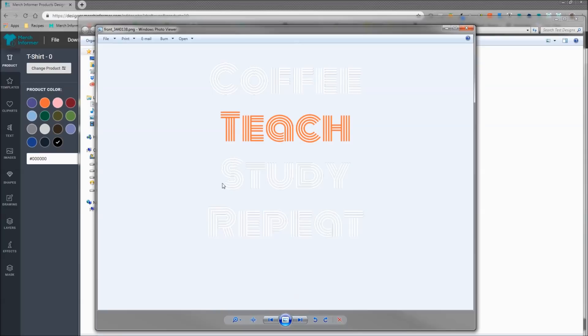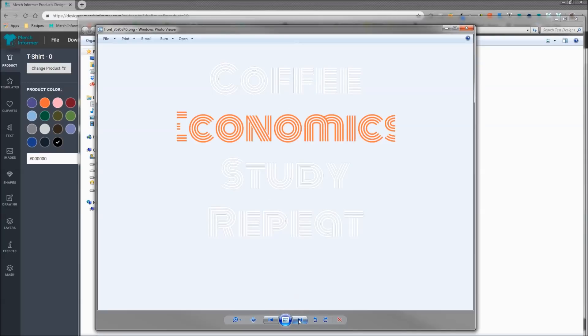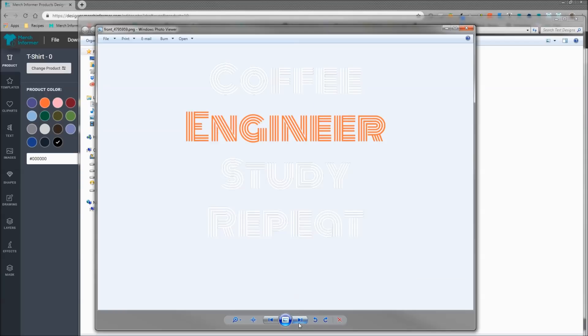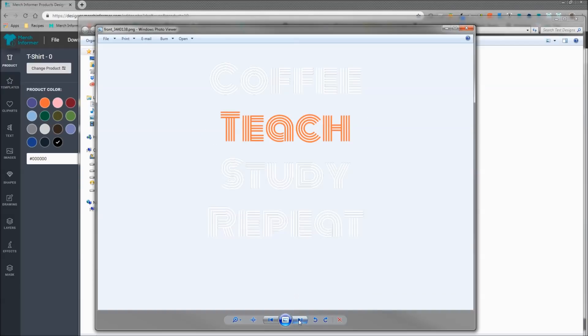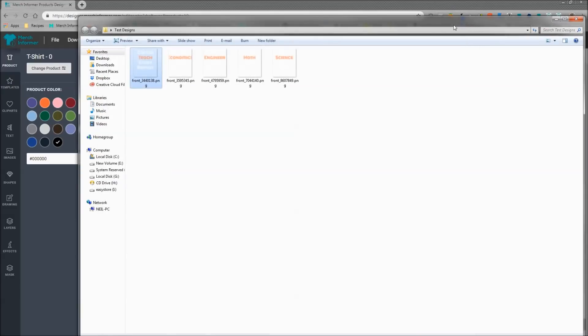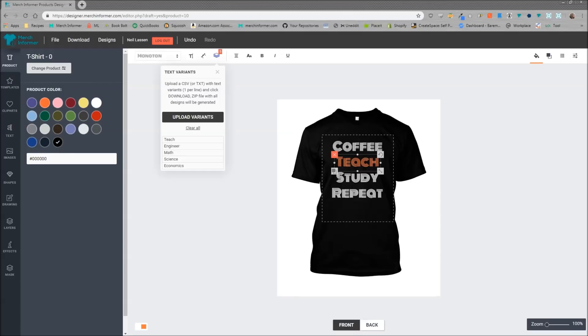You'll be able to see that it put in teach, economics... Now the one thing you do have to keep in mind is make sure you resize this depending on if you're putting in long words or not. I did not do that for engineer, math, and science. So this is a really great way to do bulk designs if you have a specific design that could be switched out for different words. You create lots of different designs and put them up on all the products that Merch by Amazon has to offer.